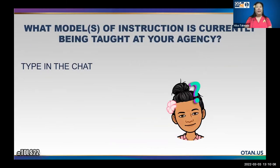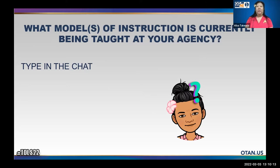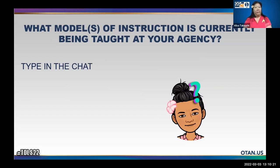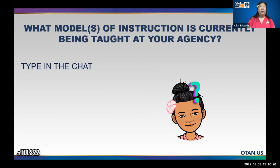I'd also like to know what model or models of instruction you're currently using at your agency — whether it be online only, in class only, or some sort of HyFlex or distance learning. I'd like to get to know what types of instruction are being offered at your school.